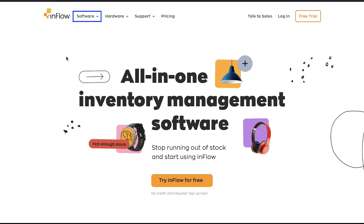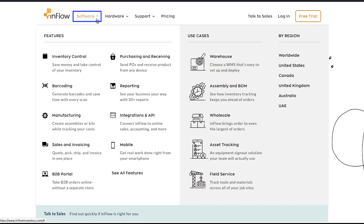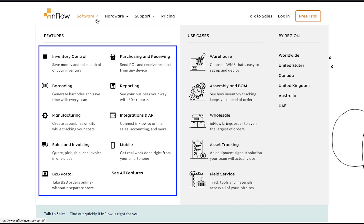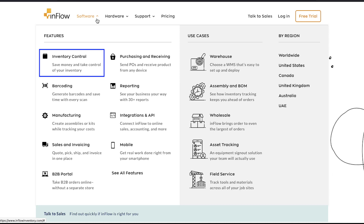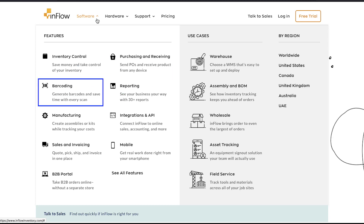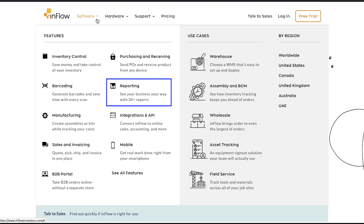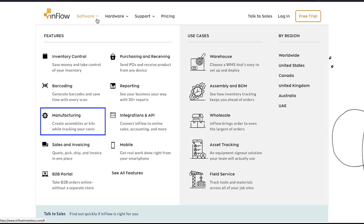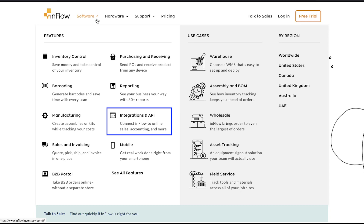If you hover your cursor on the software tab at the top navigation bar, you will see that Inflow software has features like Inventory Control, with which you can save money and take control of your inventory; Purchasing and Receiving, where you can send POs and receive products from any device; Barcoding, where you can generate barcodes and save time with every scan; Reporting, where you can see your business your way with over 30 reports; Manufacturing, where you can create assemblies or kits while tracking your costs; and Integrations and API, where you can connect Inflow to online sales, accounting, and more.